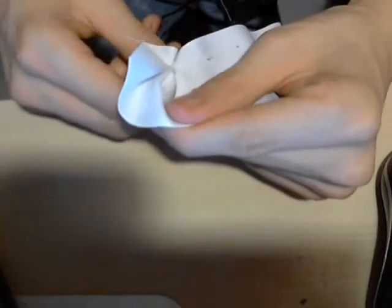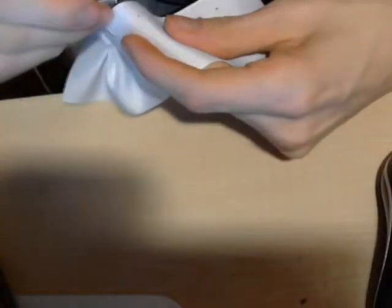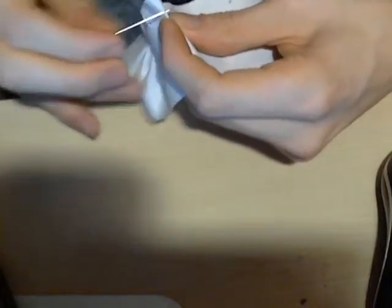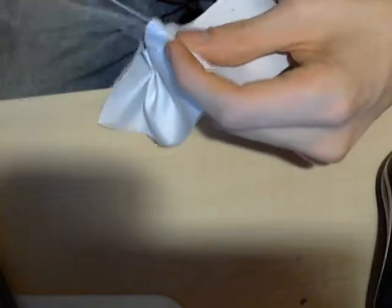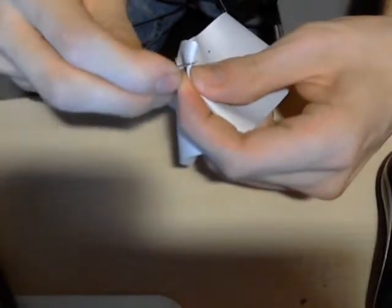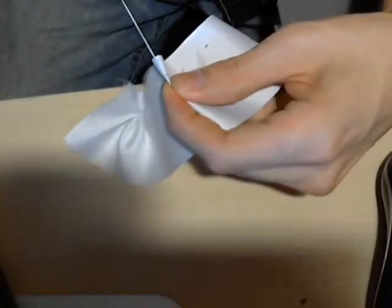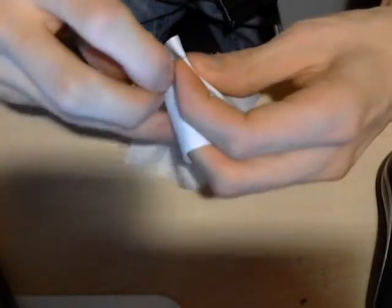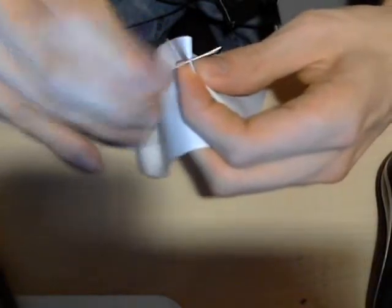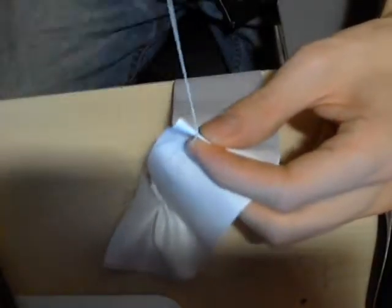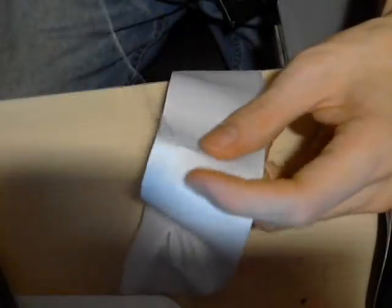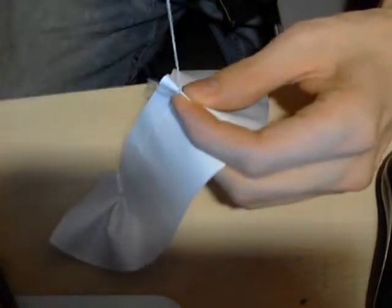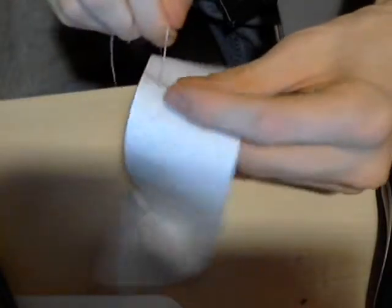And then once you get to the other mark, you bring the needle up to that mark, and then you gather the next four lines. So catch the thread four times.